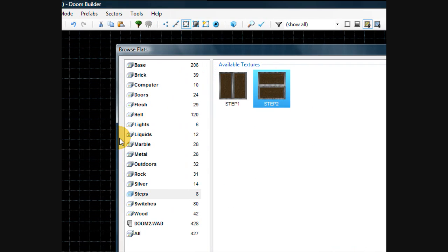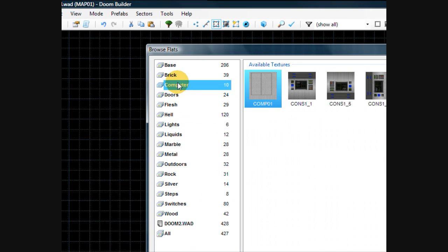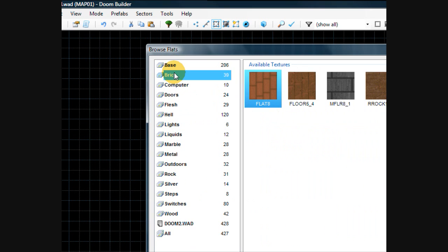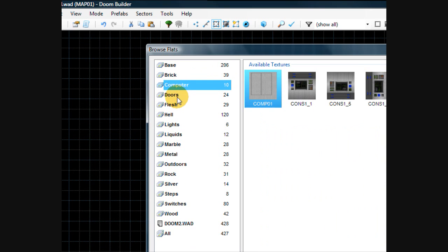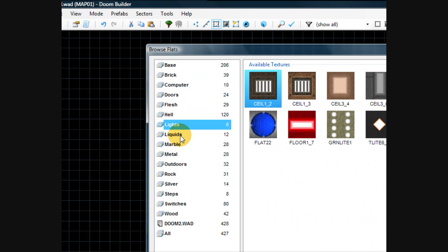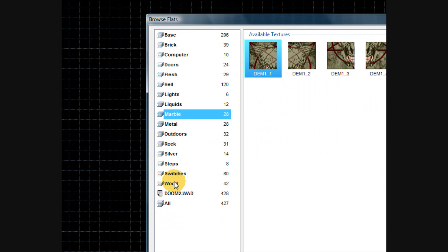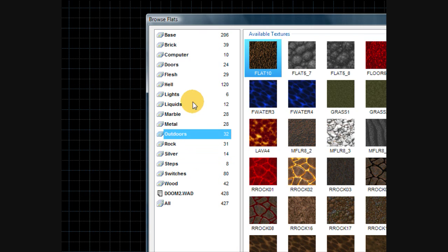Let's see how it categorizes the textures here. You have base, brick, computer, doors, flesh, hell, lights, even steps, switches, all this good stuff.